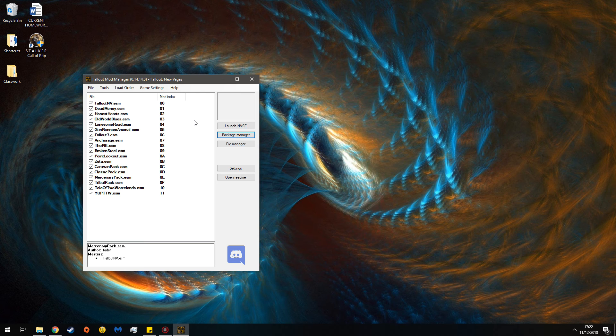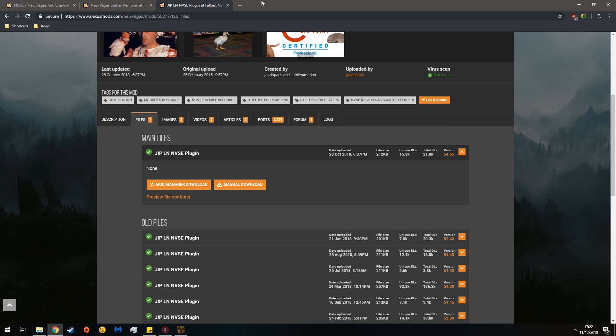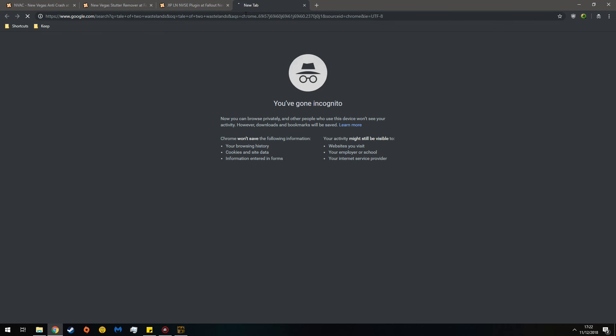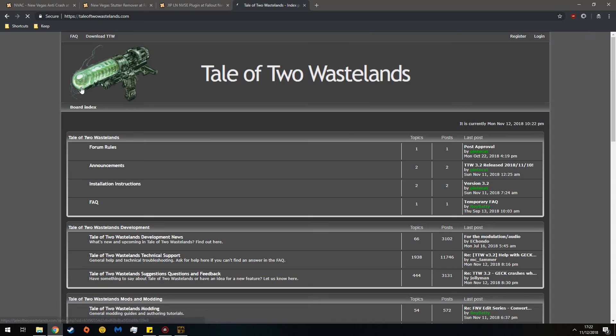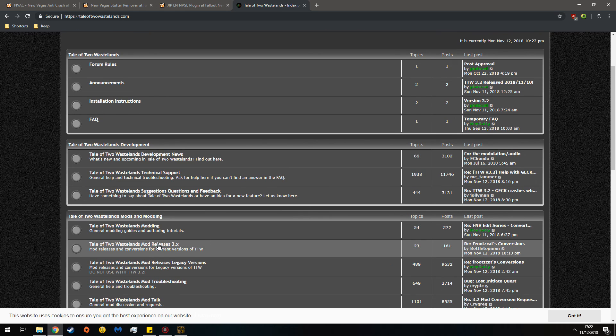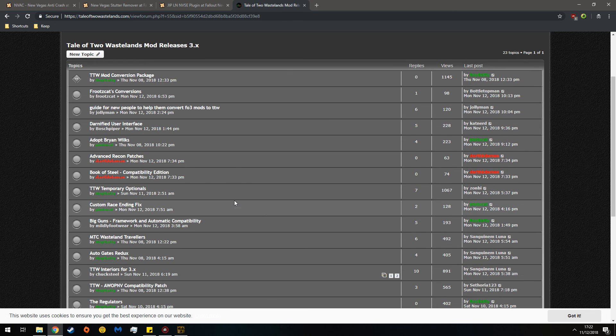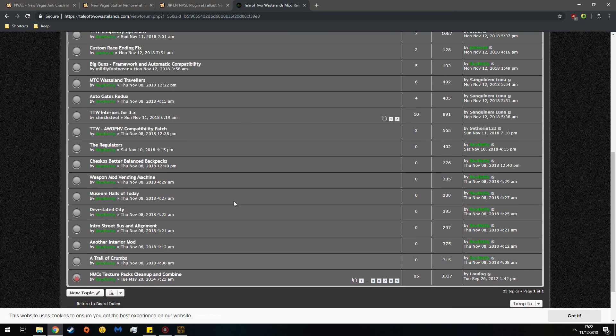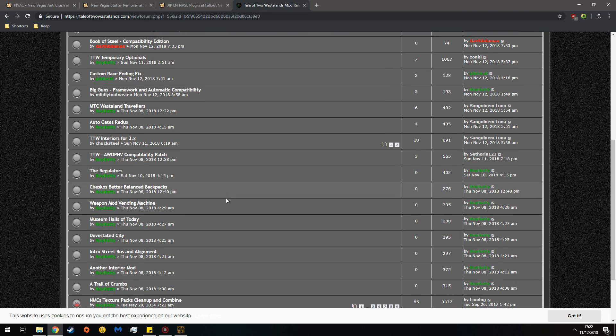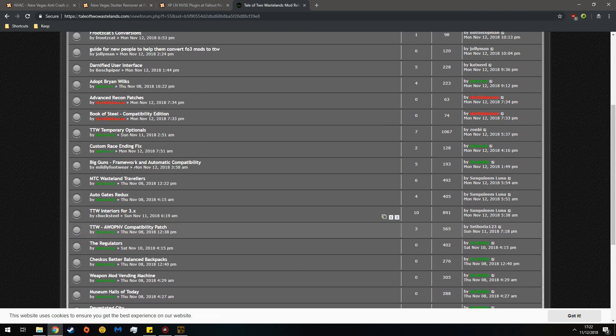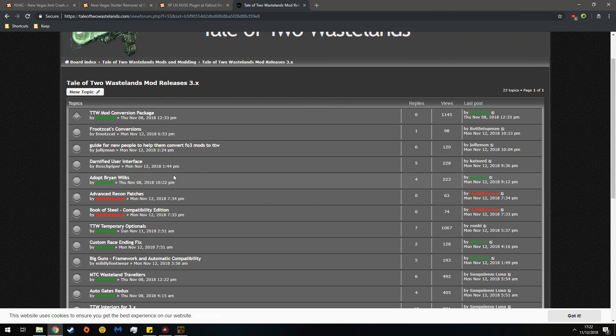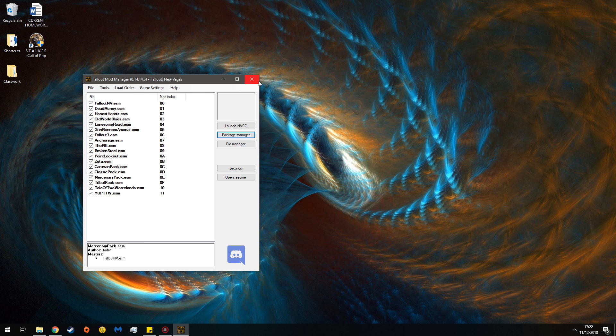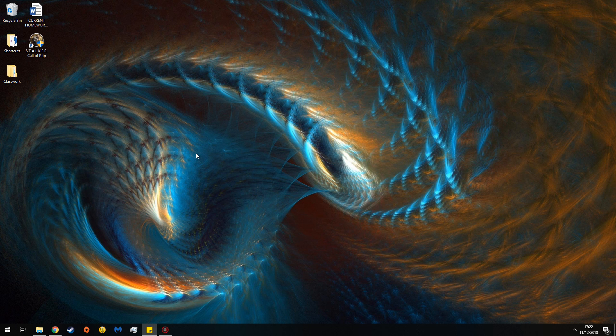If you want to have a Fallout 3 mod into TTW you have to check the Tale of Two Wastelands website. Go over there. These are install instructions and these are the mod releases for version 3. So here you go. I'll put the links in the description for you all. You can check around here for the current mods that are converted for the new version of TTW. And that should be it. Now you should have everything you need to play Tale of Two Wastelands. Thank you. I hope this helps.